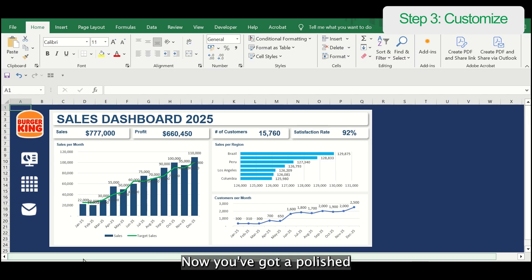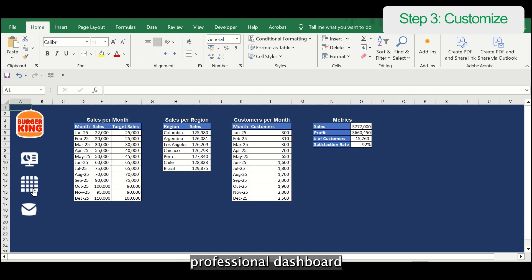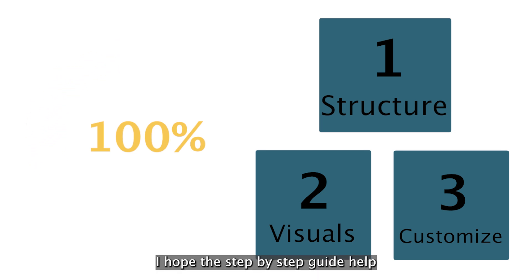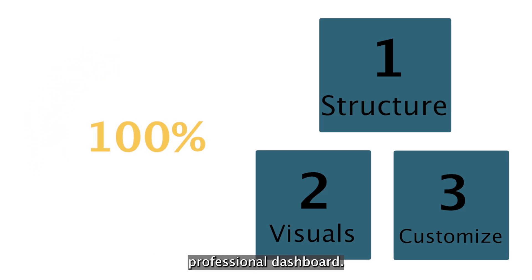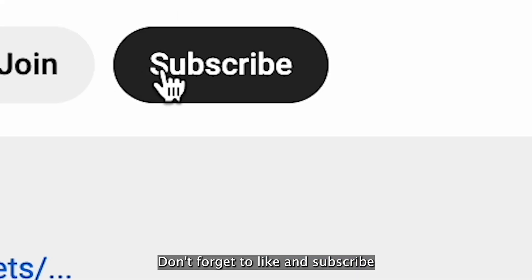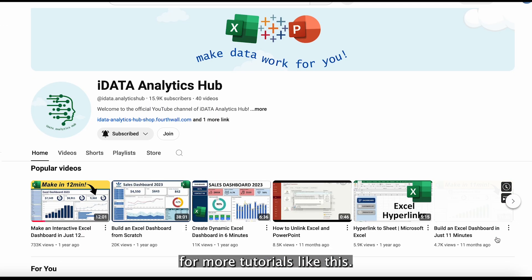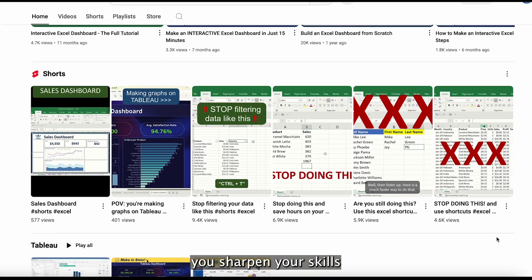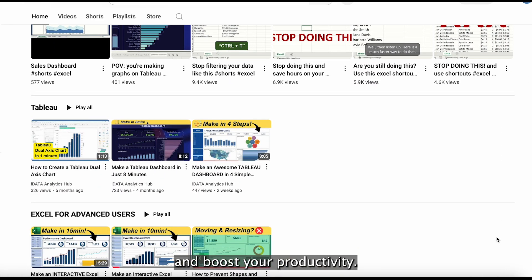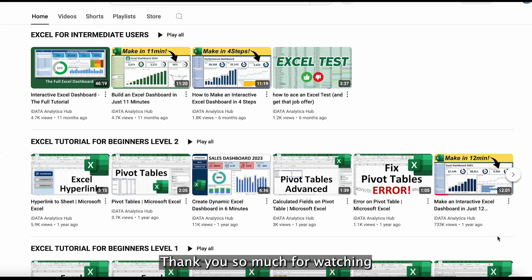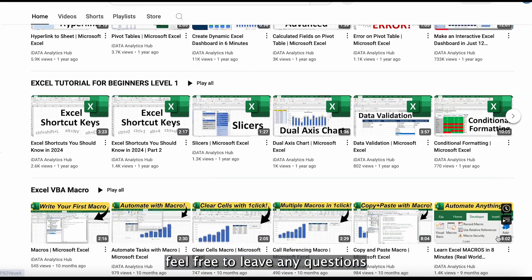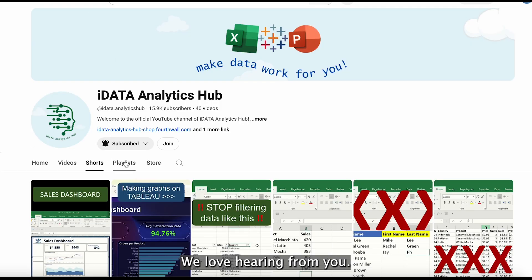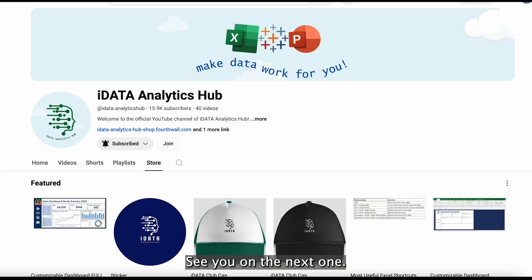Now you've got a polished, professional dashboard. And that wraps up our tutorial. I hope this step-by-step guide helped you create a polished professional dashboard. Don't forget to like and subscribe to our channel for more tutorials like this. We upload new content every week to help you sharpen your skills and boost your productivity. Thank you so much for watching, and feel free to leave any questions or requests for future videos in the comments below. We love hearing from you. See you in the next one.